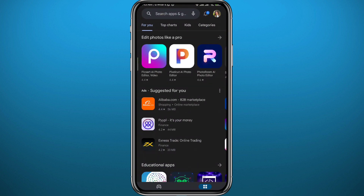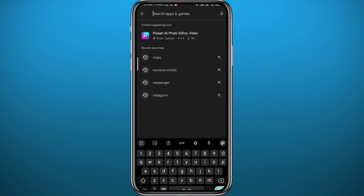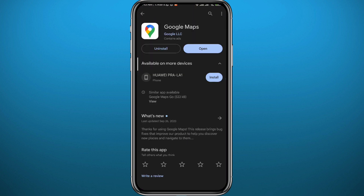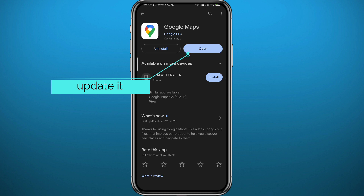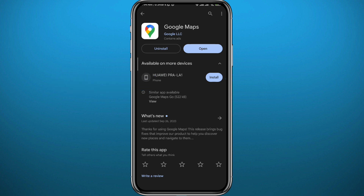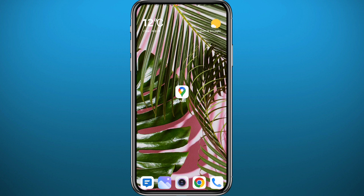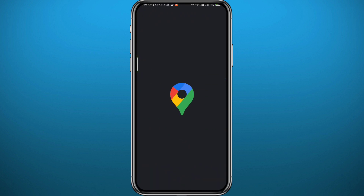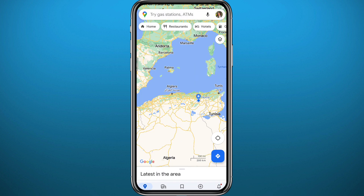First, let's get something out of the way. Go ahead and open the Play Store or App Store depending on your device, find Google Maps, and make sure the app is updated to the latest version for everything to work properly. After updating, go ahead and quit the store and open Google Maps.